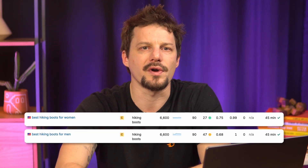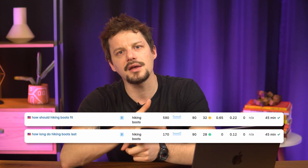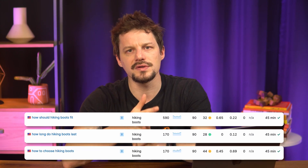Secondary keywords — those we need to cover with consistency and information — are 'hiking boots for women', 'hiking boots for men', and 'waterproof hiking boots'. It's also important to cover answers for 'how should hiking boots fit', 'how long do hiking boots last', and 'how to choose hiking boots'. Finally, we need to remember that 'hiking shoes' should also appear in the text sometimes because it has a good volume of search.